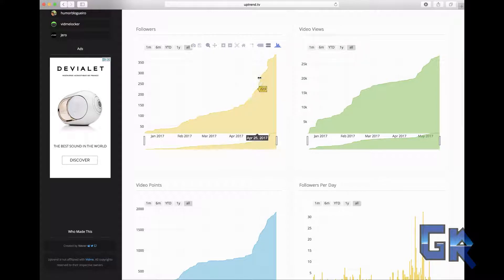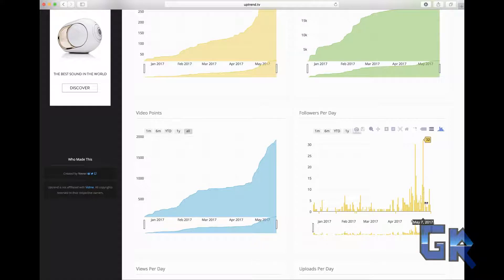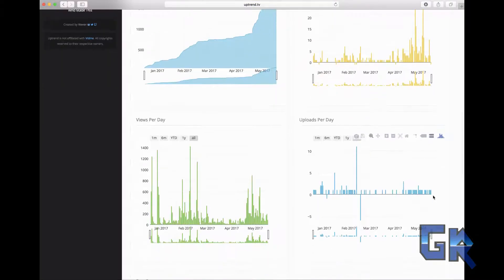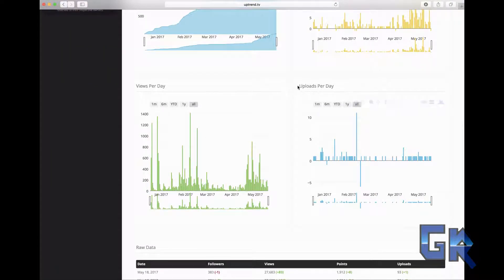If you scroll down you're gonna see graphs that show you how many followers you've gotten, how much you're growing, and the views as well. You can also see the followers per day, which is very important if you want to know how much you're growing per day.